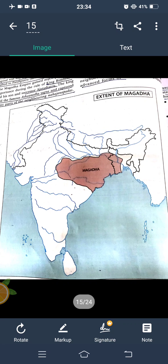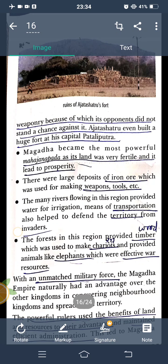This is a map showing the area of Magadha. Magadha had a very advanced form of weaponry — many weapons and war materials. Because of this, its opponents did not stand a chance. Ajatashatru even built a huge fort at his capital Pataliputra, with large high walls.